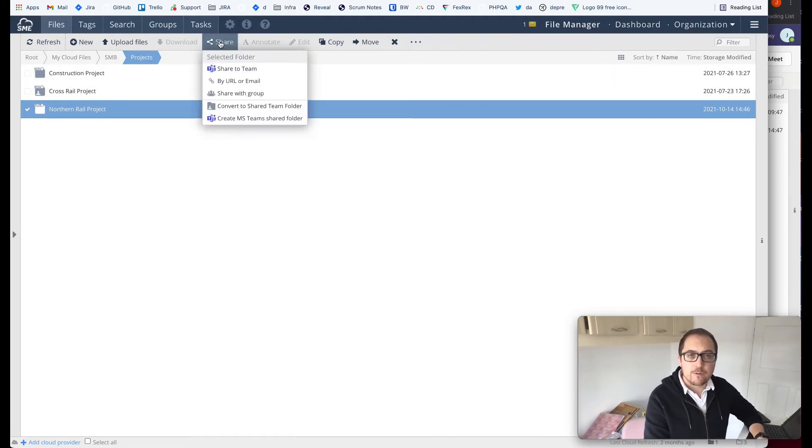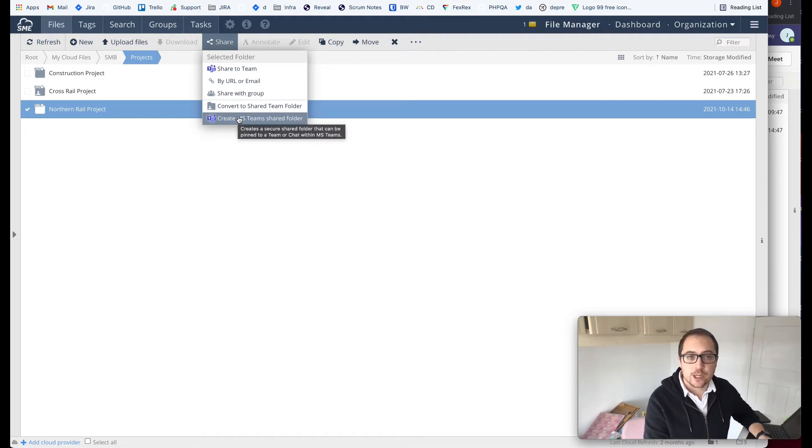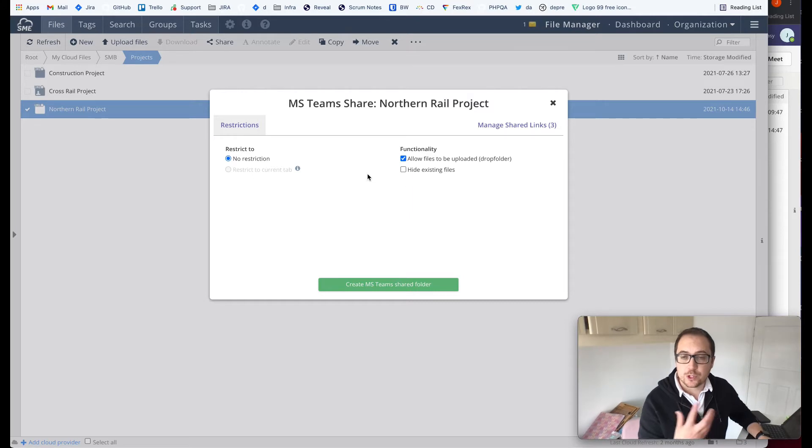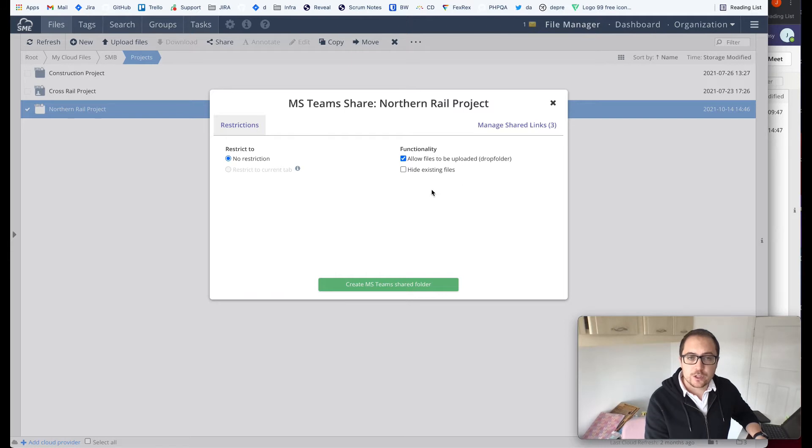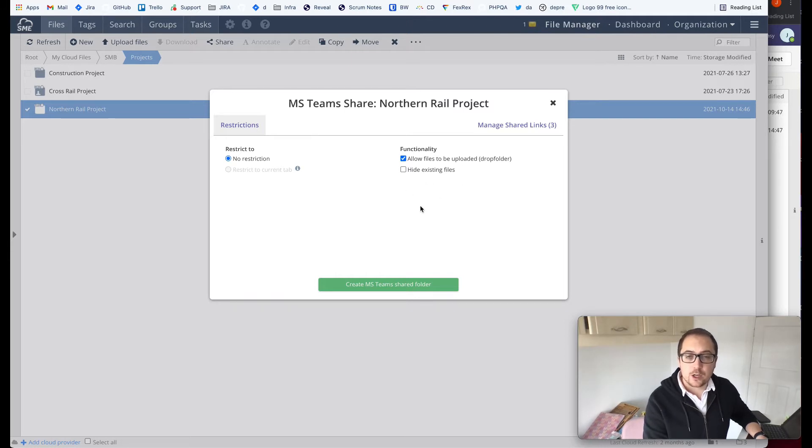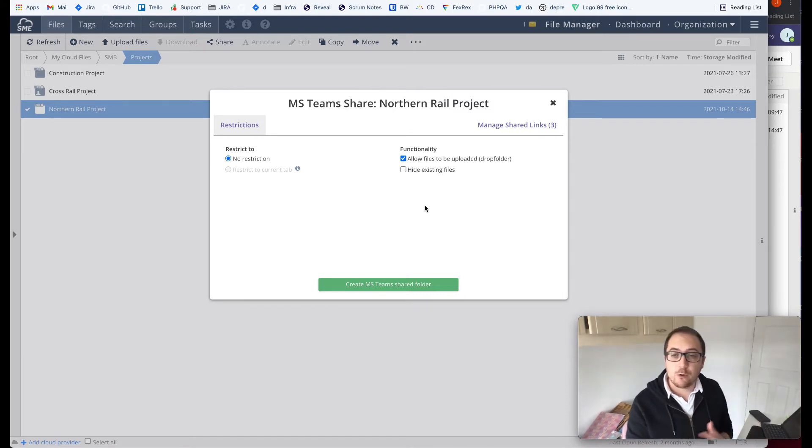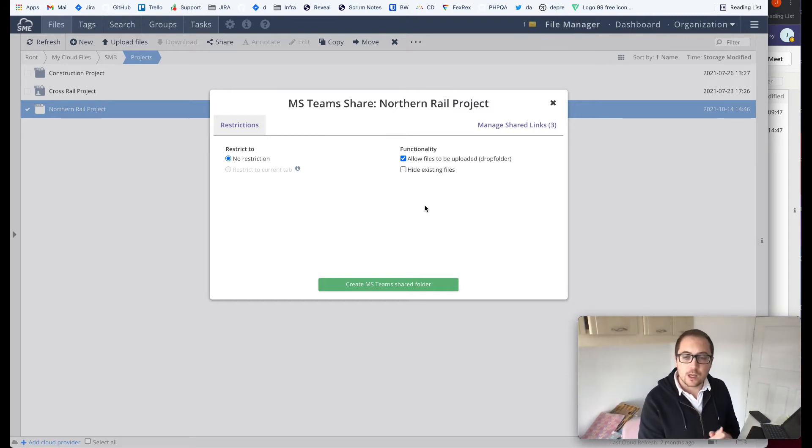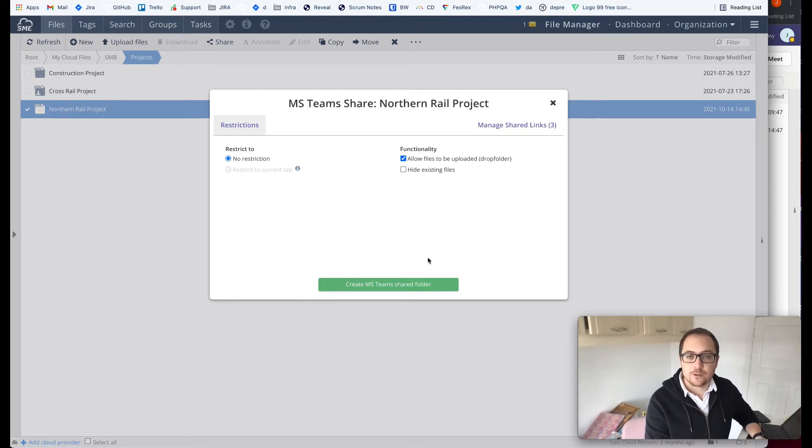From the sharing menu we've now added a new dedicated option to create a special Microsoft Teams shared folder. Clicking this allows me to then control the security settings of how I want to share this within the Microsoft Teams environment. Here I can set restrictions around the tabs and channels it can be added to and I can also control the behavior of the folder that is added for my colleagues, for example, whether they can read or write to that folder. I'm going to leave the settings as their default settings right now which allows both upload and download to this folder.